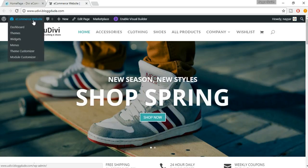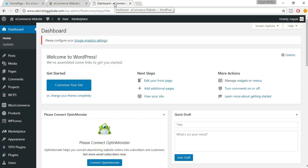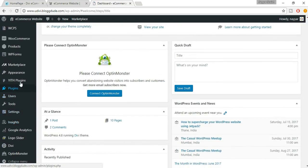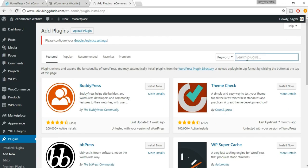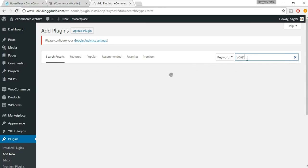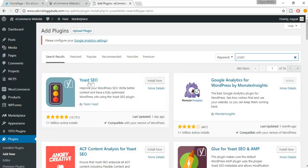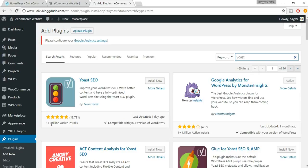To get started, open your dashboard in a new tab. We have to install a new plugin, so go to Plugins, click on Add New, and search for Yoast.